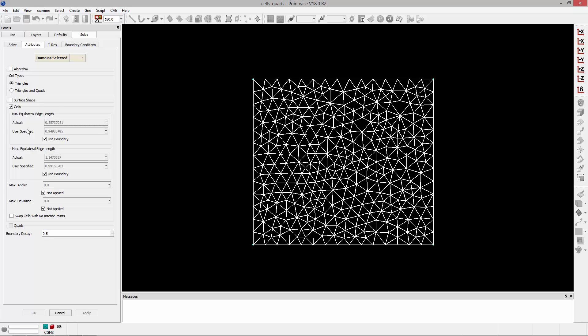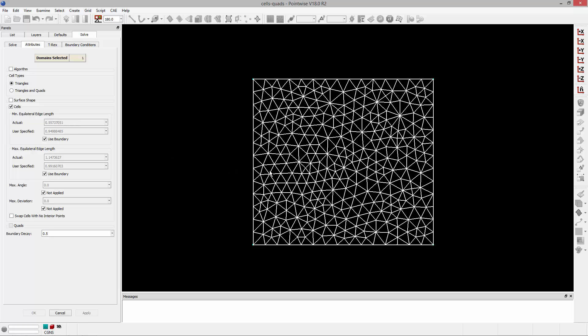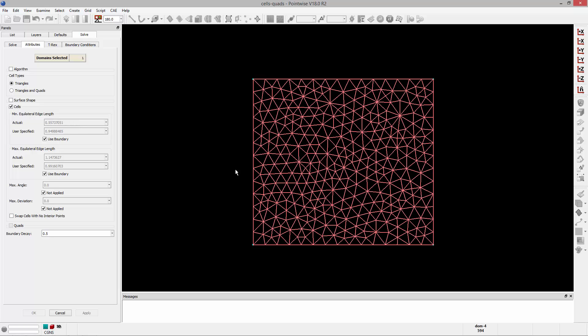These two attributes control the lower and upper edge length limit of triangular and quadrilateral cells of the domain that you have selected. The actual field that you see here is going to display the edge length of an equilateral cell with an area equal to the minimum or maximum cell area being used in the selected domain.